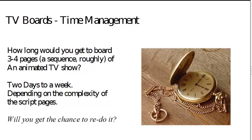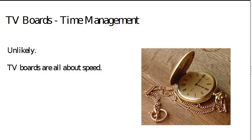Will you get the chance to redo it? Anyone who's experienced with TV boards will be chuckling at this point. The answer, of course, is no. You've got to do it. You've got to nail it first time. And studios want board artists who are confident and fast and don't tend to make too many mistakes.